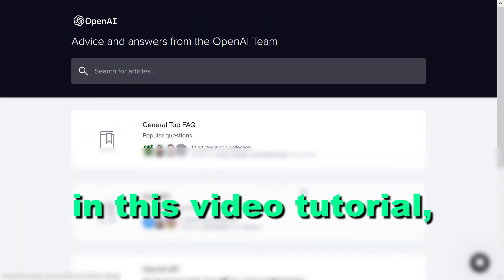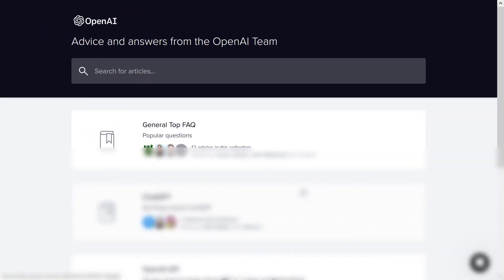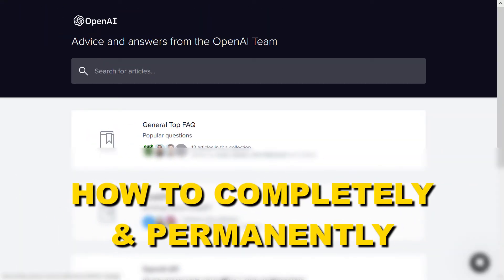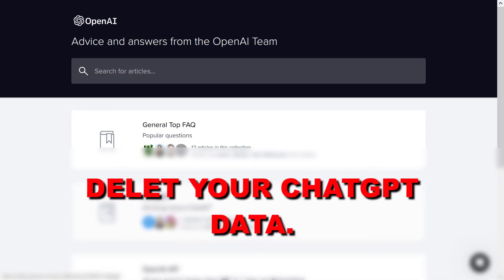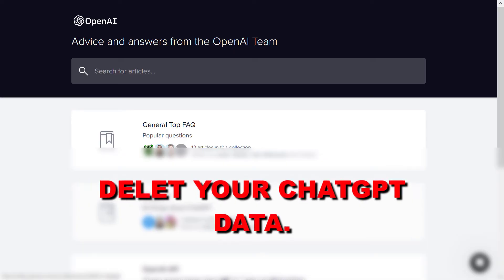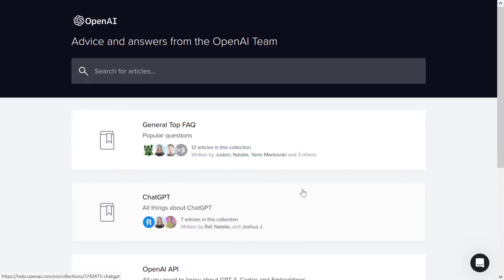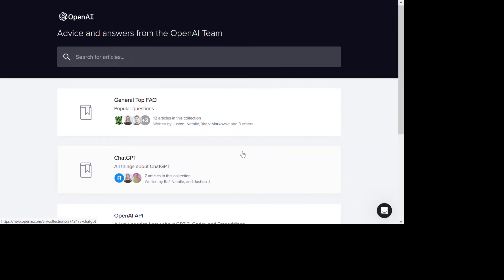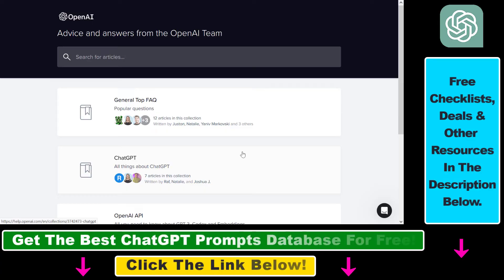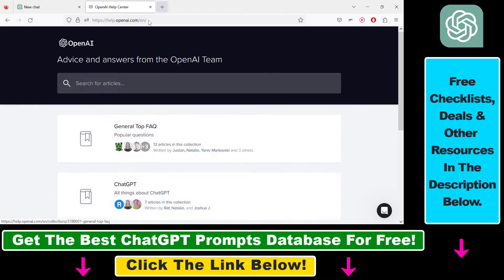In this video tutorial, I'm going to show you how to completely and permanently delete your ChatGPT data. If you want to completely get rid of any data ChatGPT has generated for you and you have added to your ChatGPT account, here is how to do it.